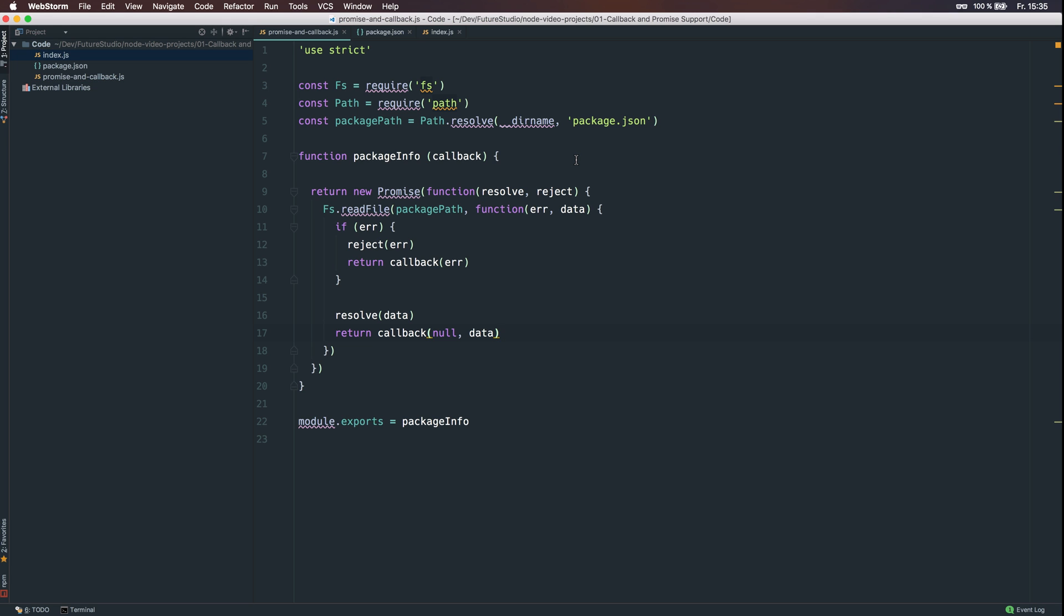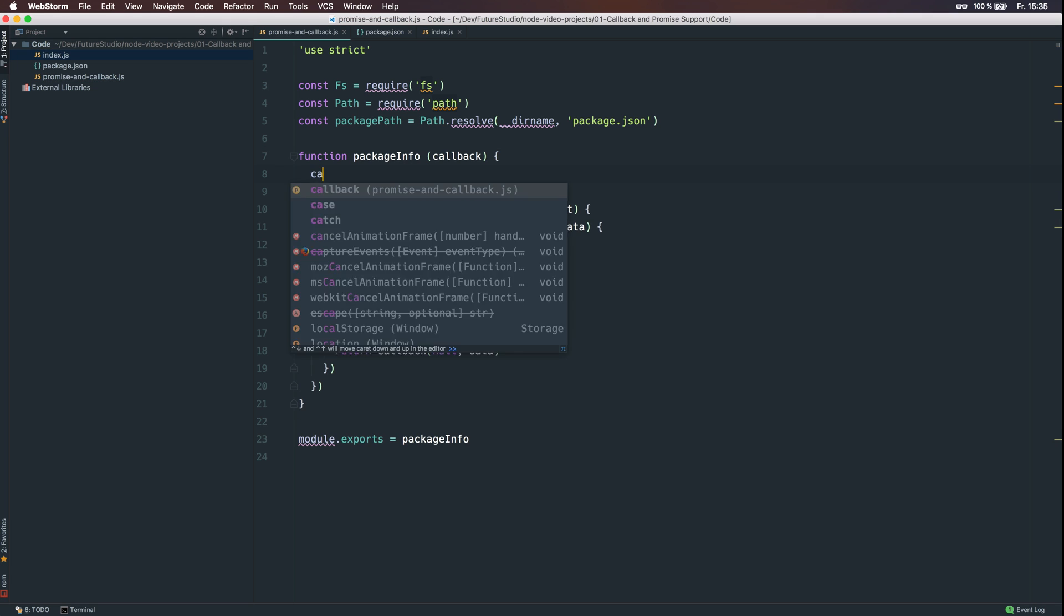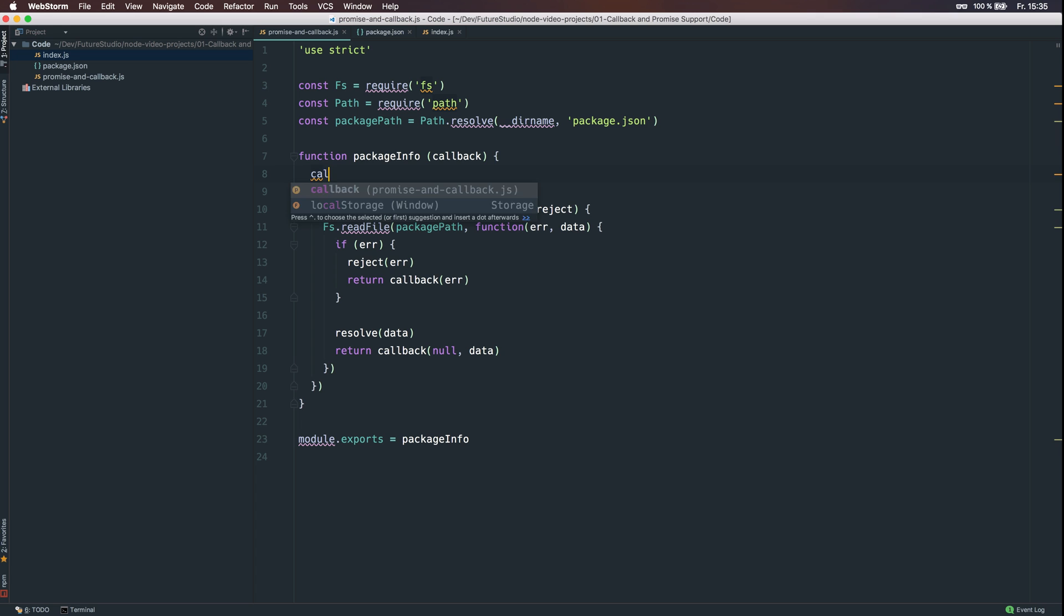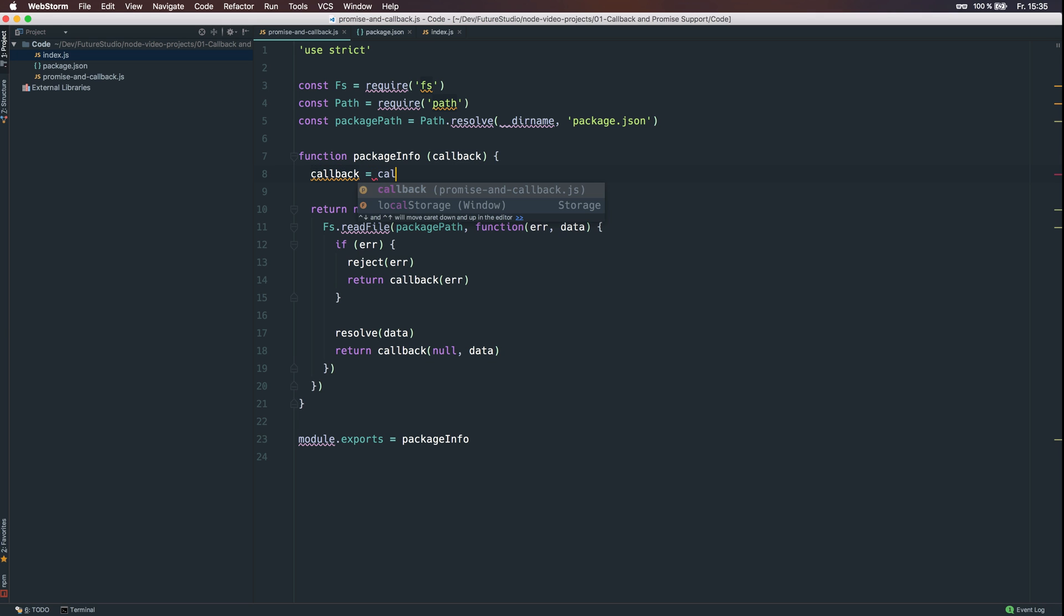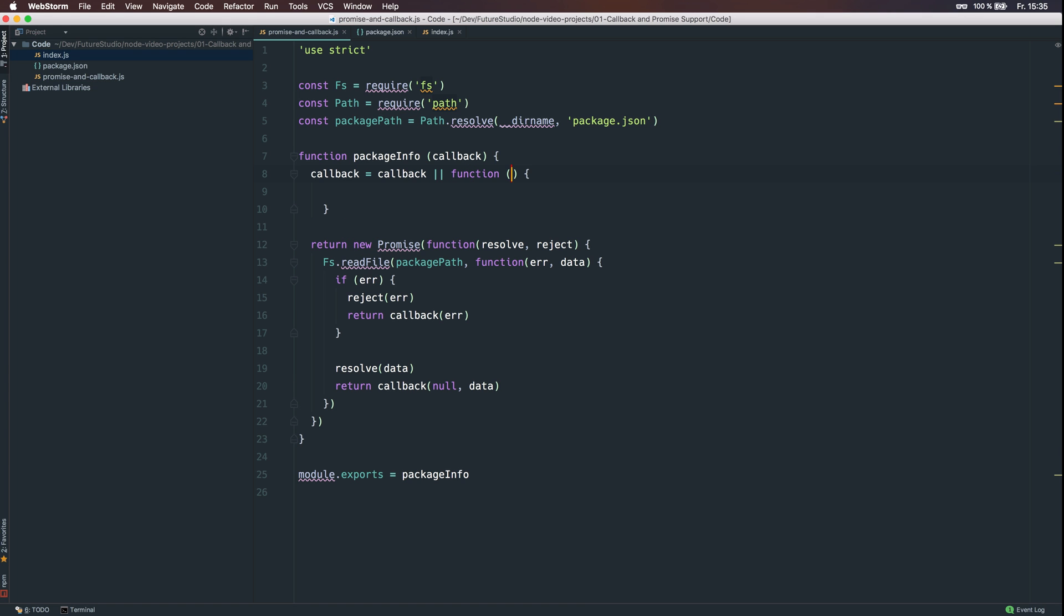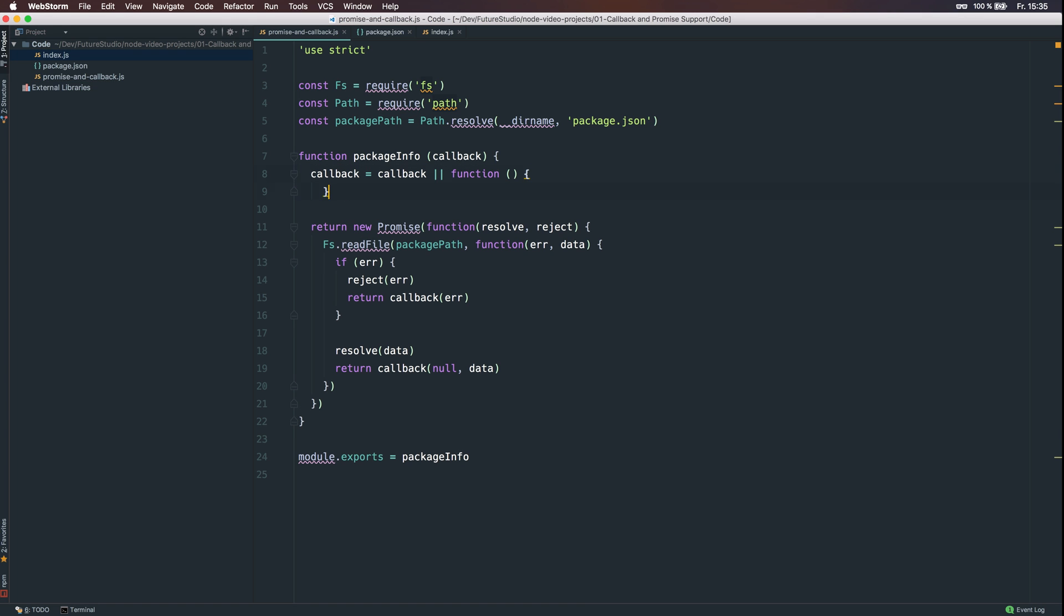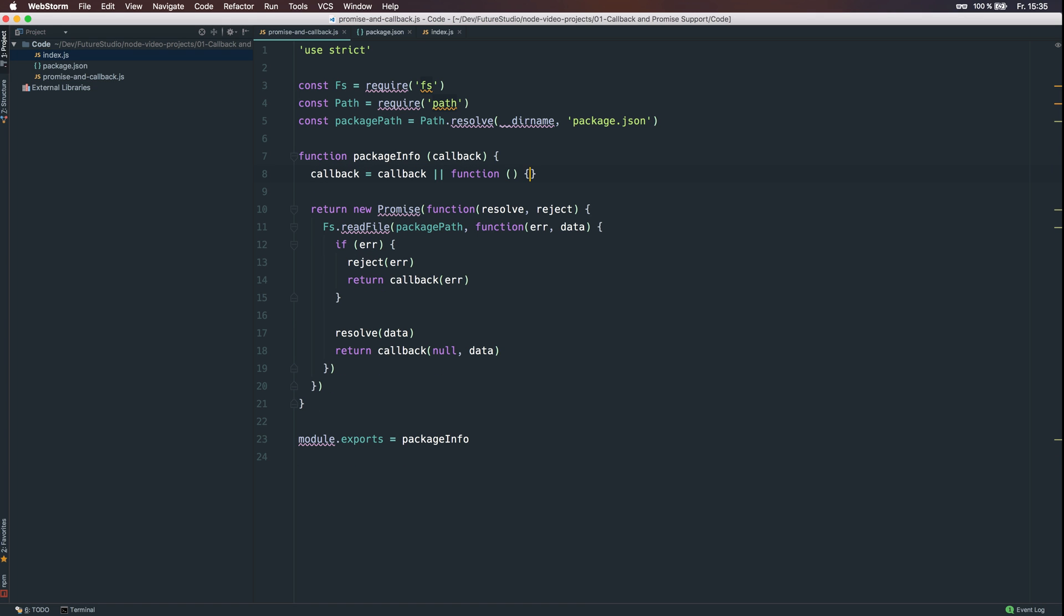And to make sure we have the callback function available, if we are using the package.info function as a promise, we are going to instantiate it with the default parameter. It is just an empty function. And as you can see, we are going to export the package.info function to use it in another module.